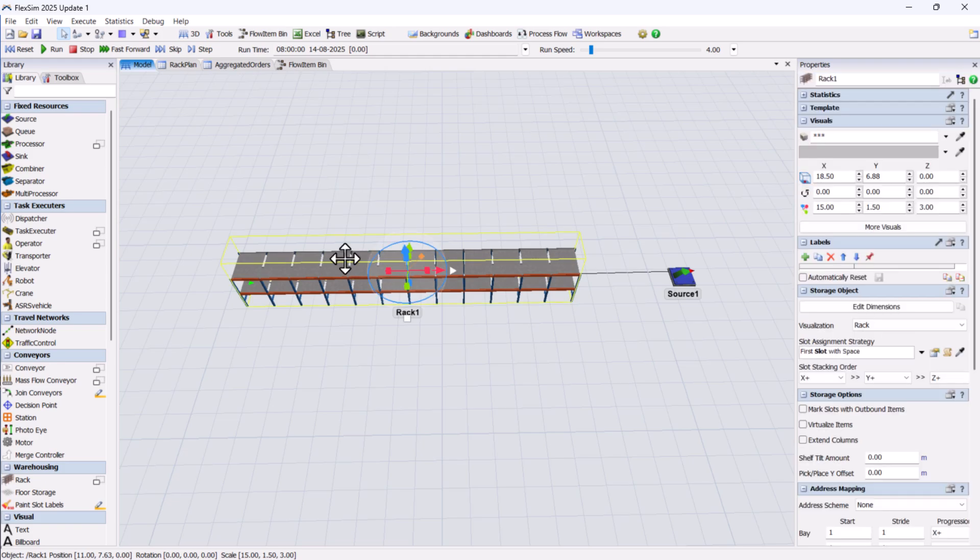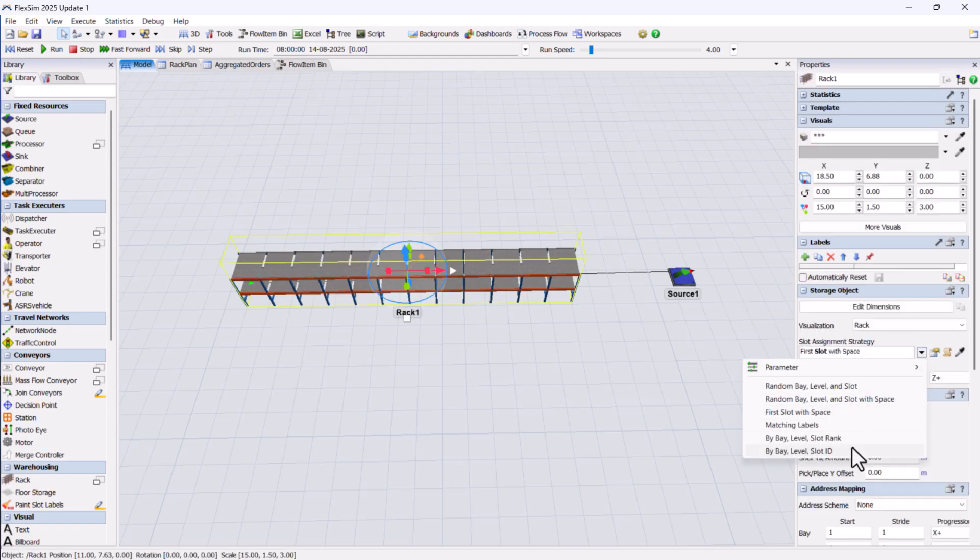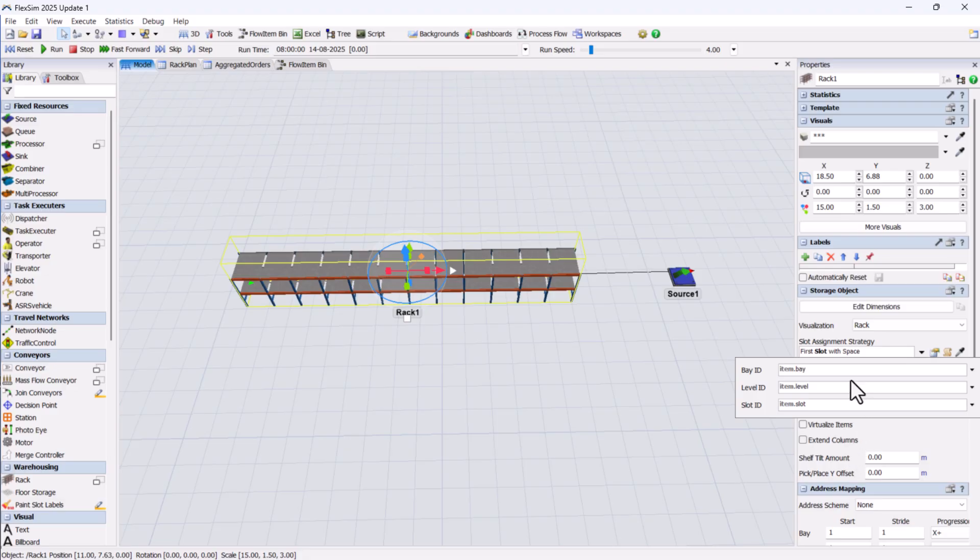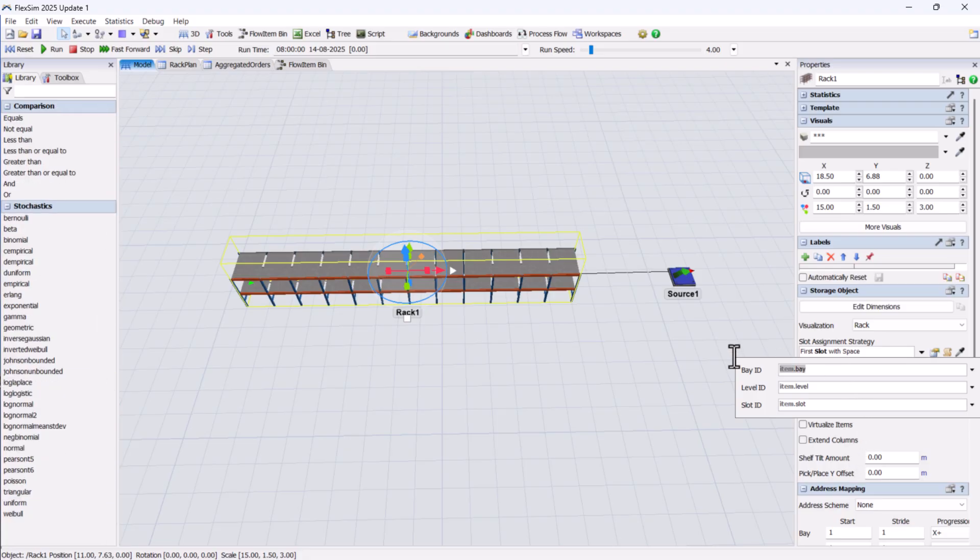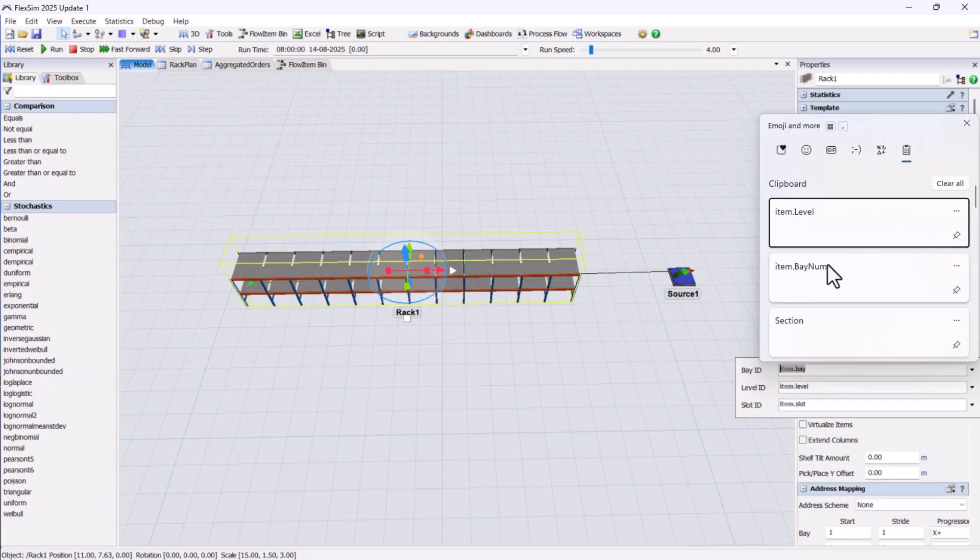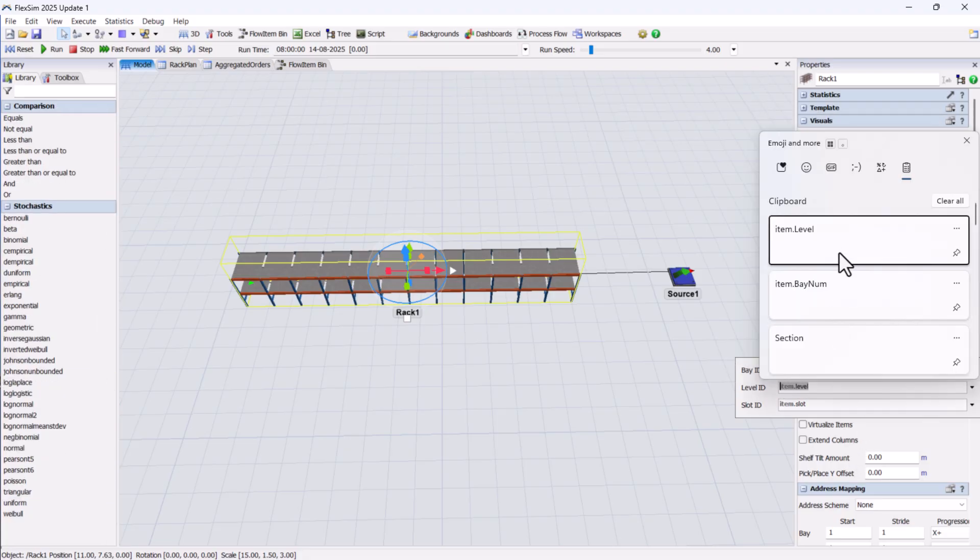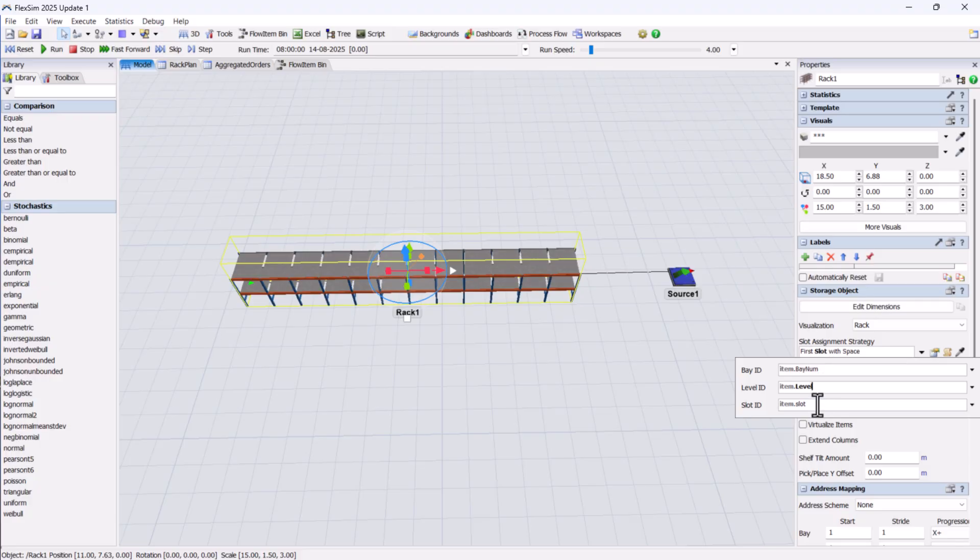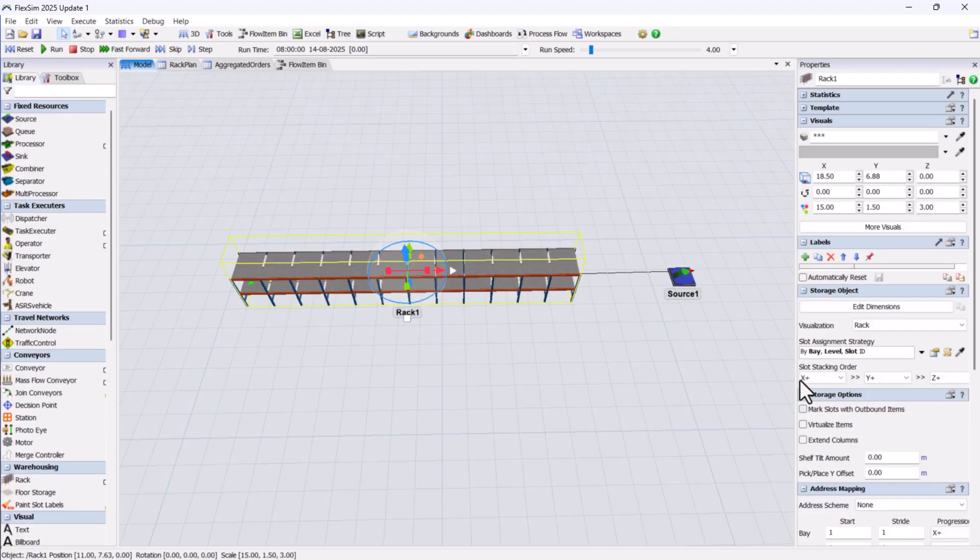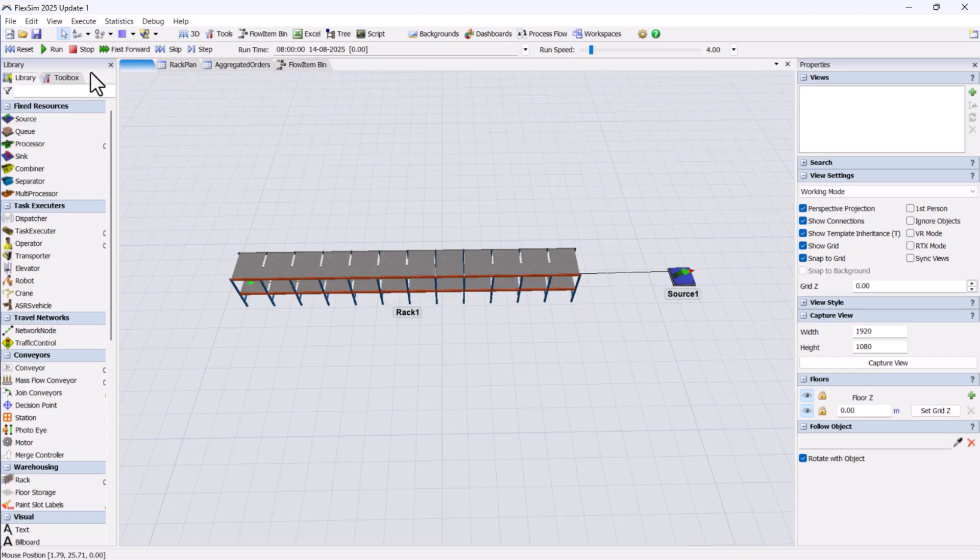With the labels in place, we'll set the rack slot assignment strategy to by bay, level, slot ID and adjust the label values accordingly. Running the model now should show the rack filled correctly with the initial stock.